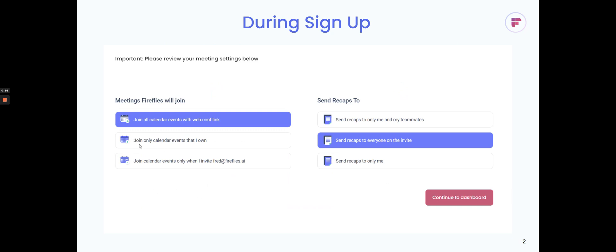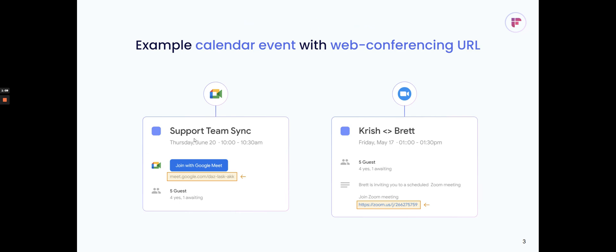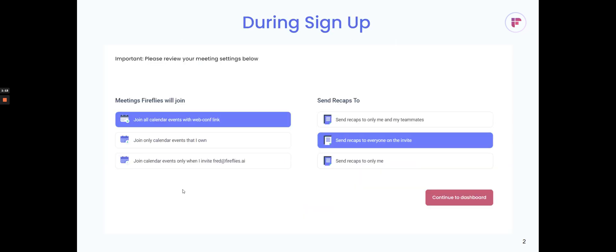You can have it only join calendar events where you're the host or owner. That's the second option. There's a third option where Fireflies would not join unless you explicitly invite Fred@Fireflies.ai as a participant, so it would not auto join.